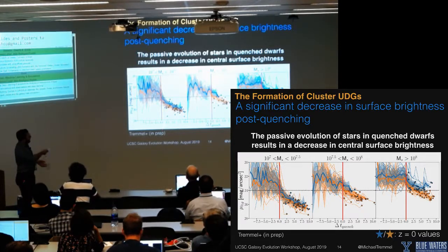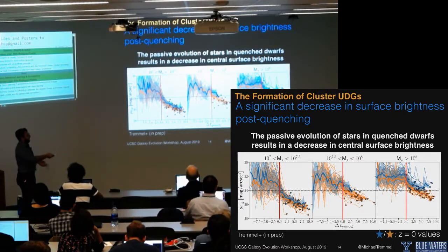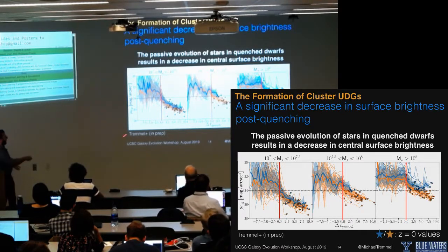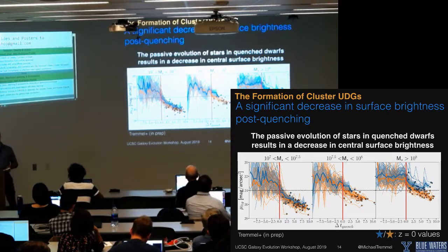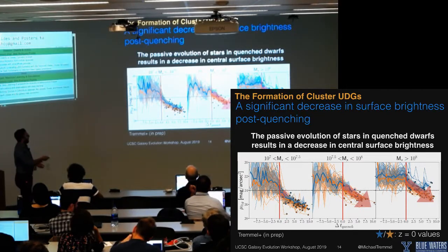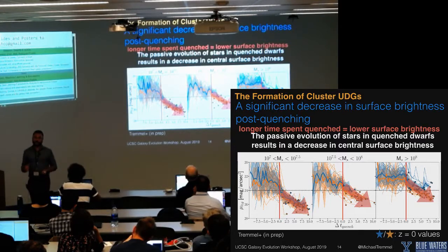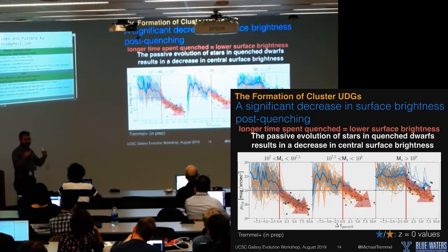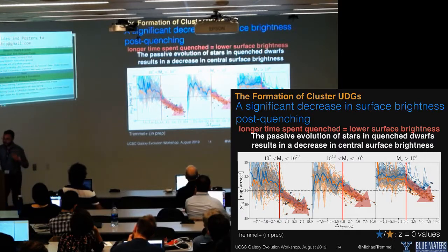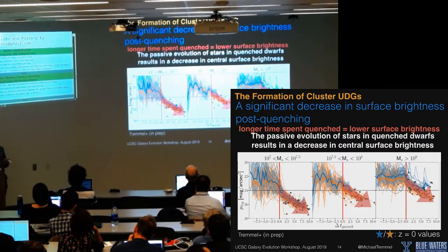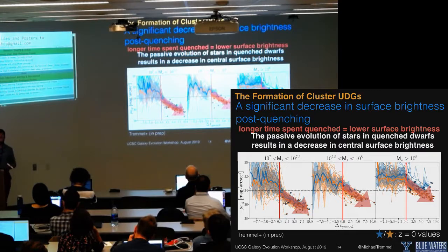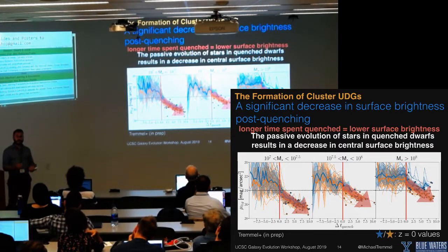Once they quench, you see a strong evolution in central surface brightness. The redshift-zero values show a clear trend: the longer it has been since quenching, the lower the central surface brightness. This evolution is critical — it's what's allowing all of these galaxies to become ultra-diffuse galaxies. This evolution in central surface brightness is driven by the quenching of star formation.